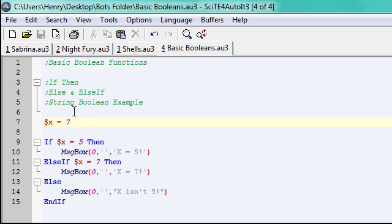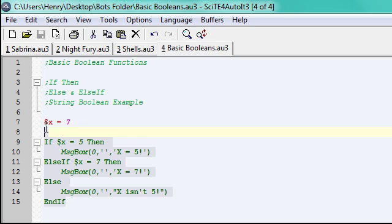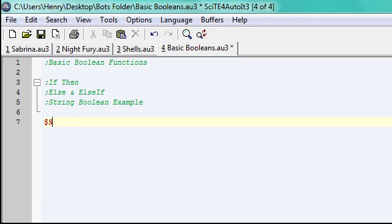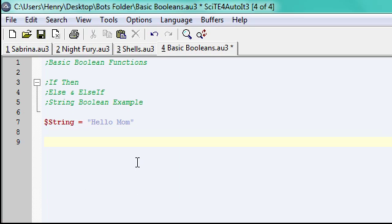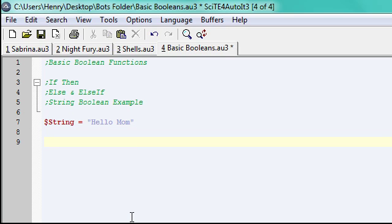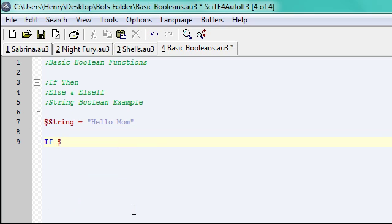I'm also going to show you, since it's integers, that's, you know, that's easy. But I'll show you a quick string example. I'm going to have this string of text equal, hello mom. So, hello mom is stored in this string. So, I'm going to make a boolean involving it. I'm going to say, if string equals, hello mom.